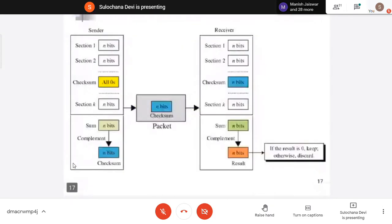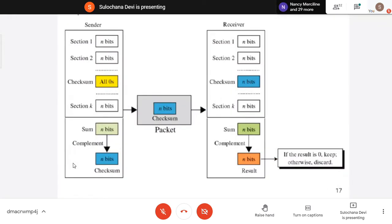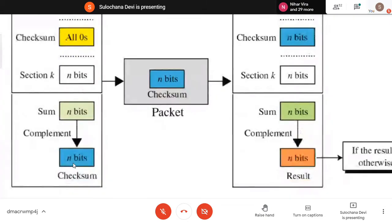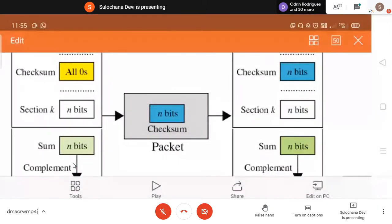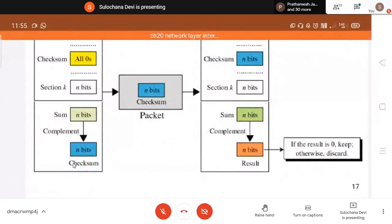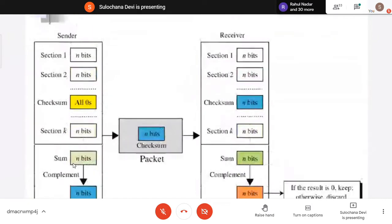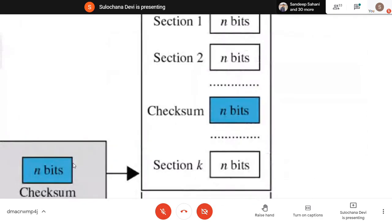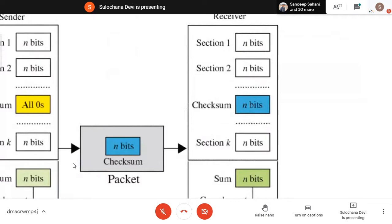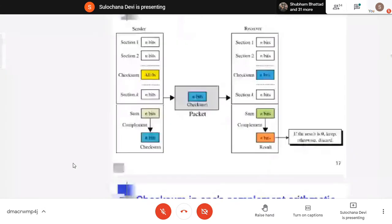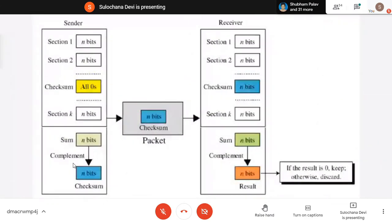You divide the whole data into sections of n bits. In the checksum part, you put all zeros initially when you are adding all these things, then add including those zeros of the checksum. Your sum will become n bits and then you complement that sum. Complement that sum and transmit it. At the receiver side, the checksum received is complemented and all others are the positive values. You add together and should get zero. When you complement again, your result should be zero. If it is non-zero, you discard that value; otherwise, you keep it.